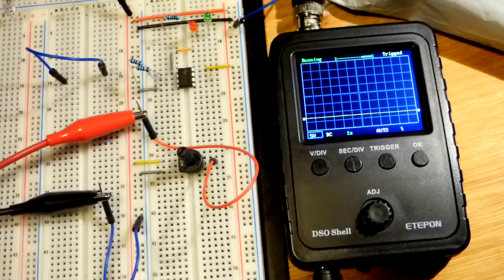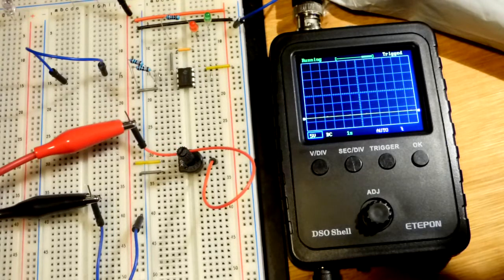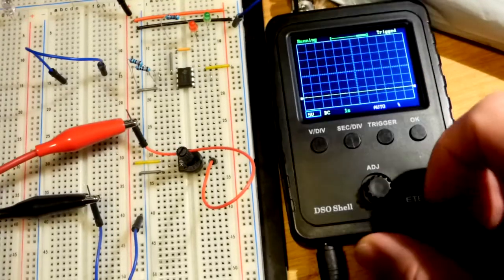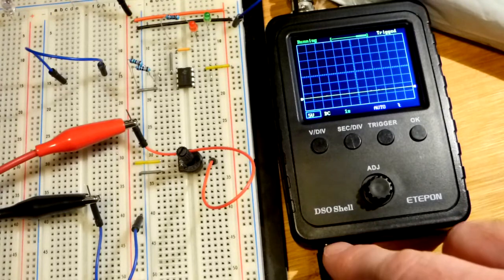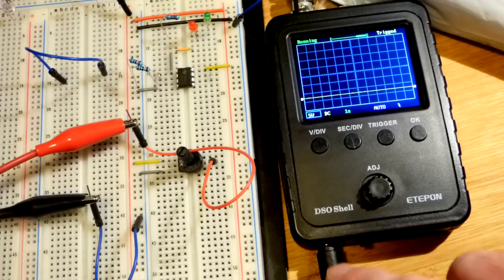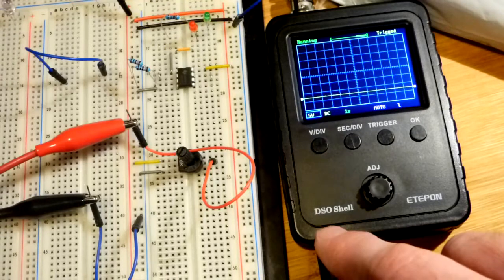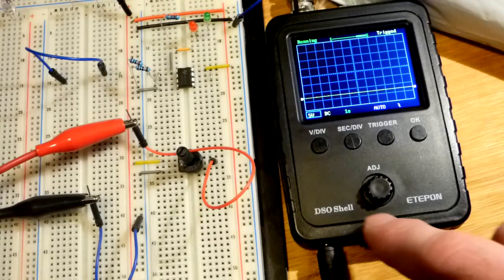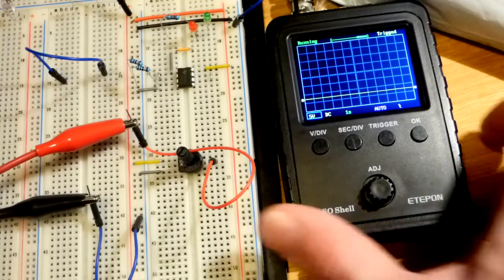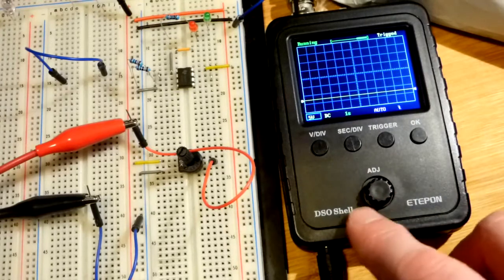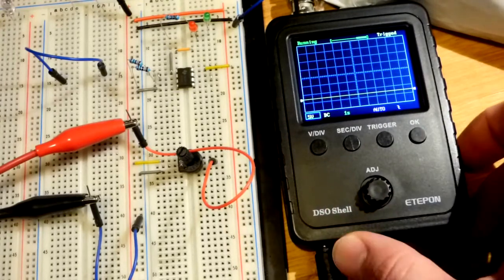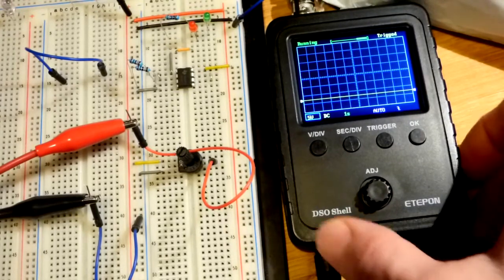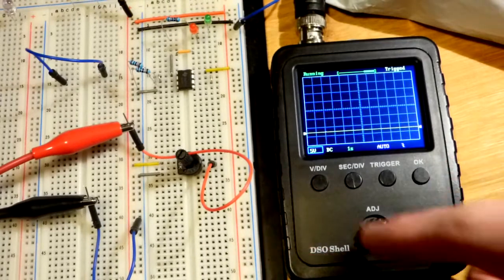So this is the DSO shell and this is my newest oscilloscope. I just have a pocket oscilloscope, this one which is also a small oscilloscope, and one with a multimeter.